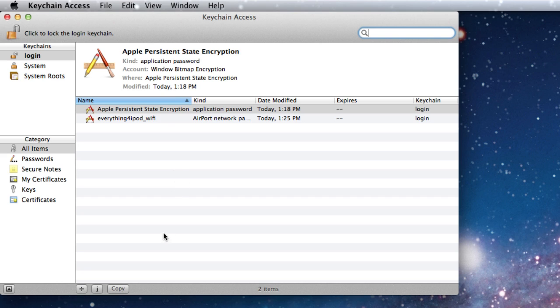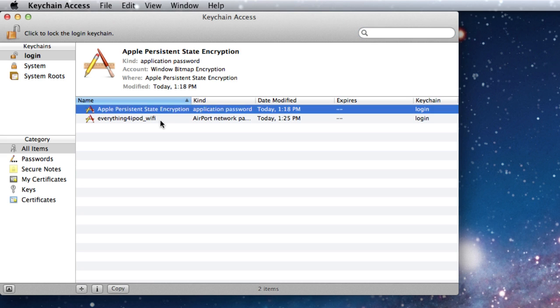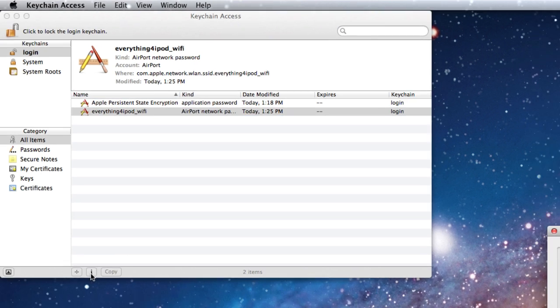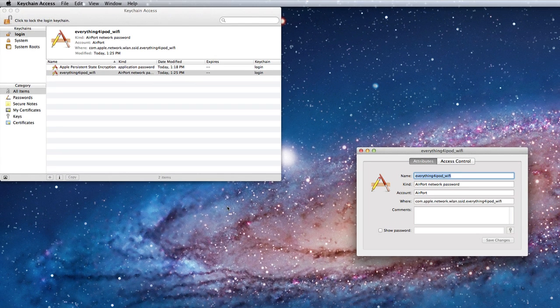You're just going to look through here, it's in alphabetical order and find the name of your network. Once you get that, you want to highlight it and then down here click the little i button.